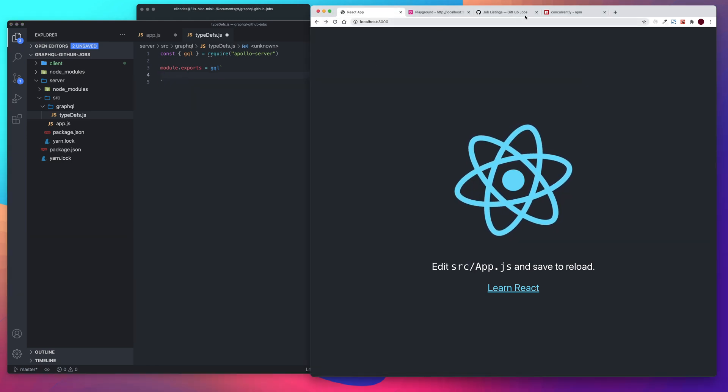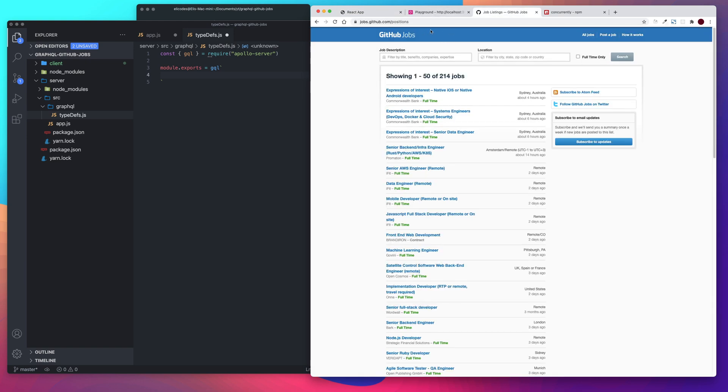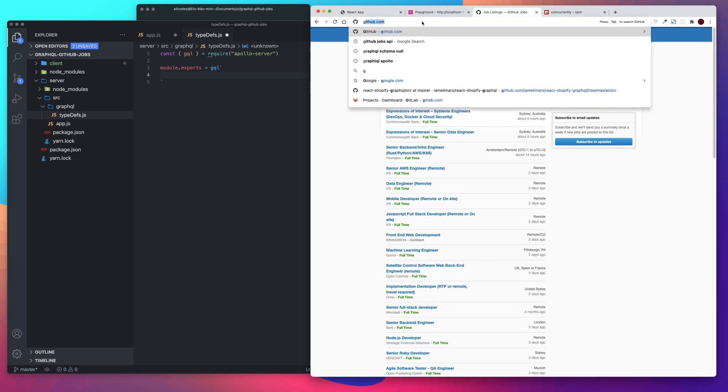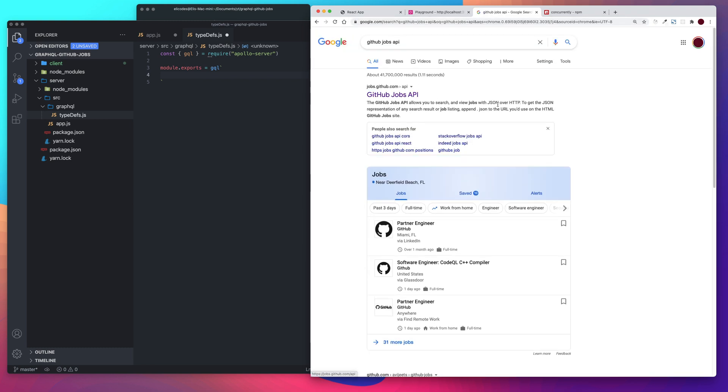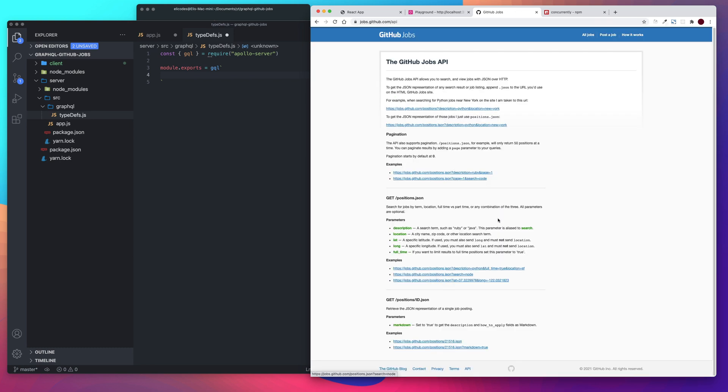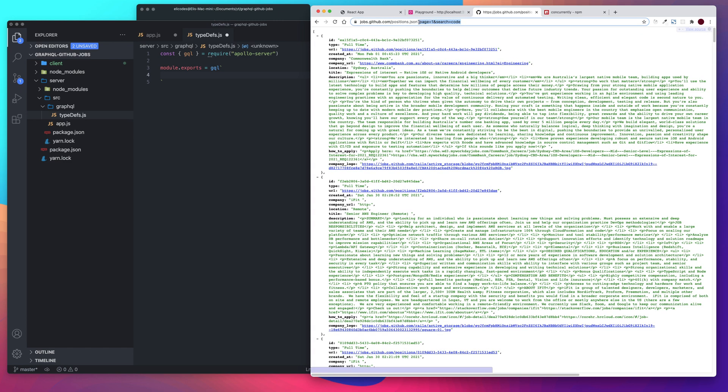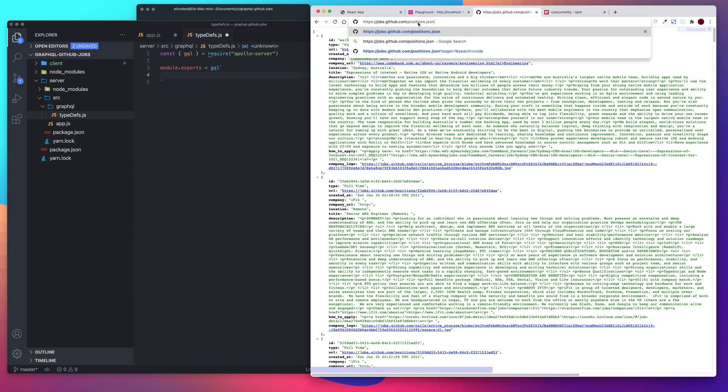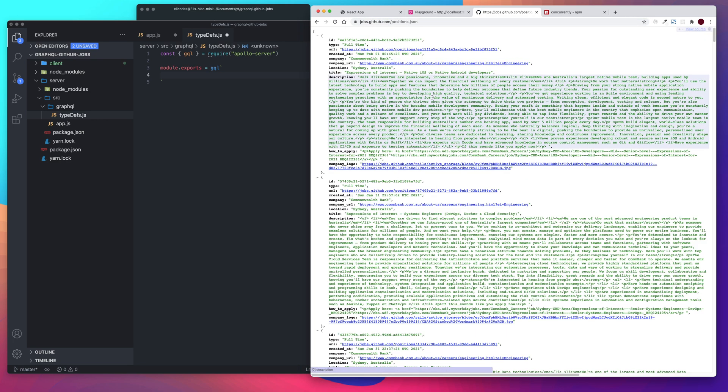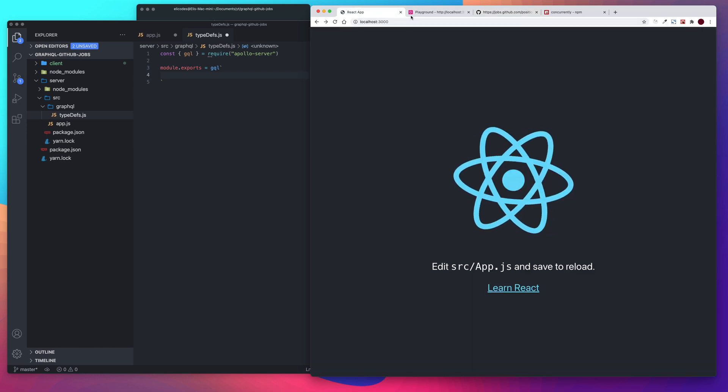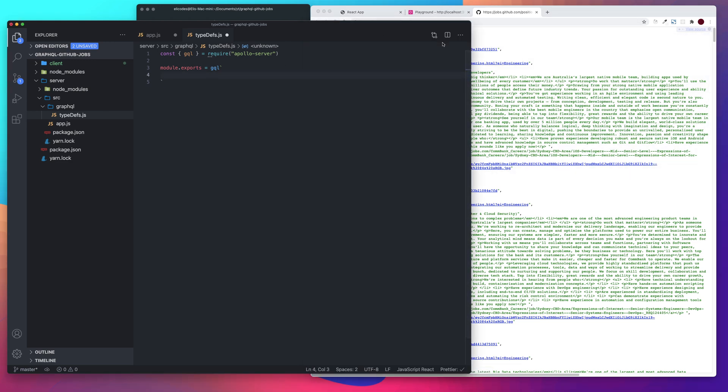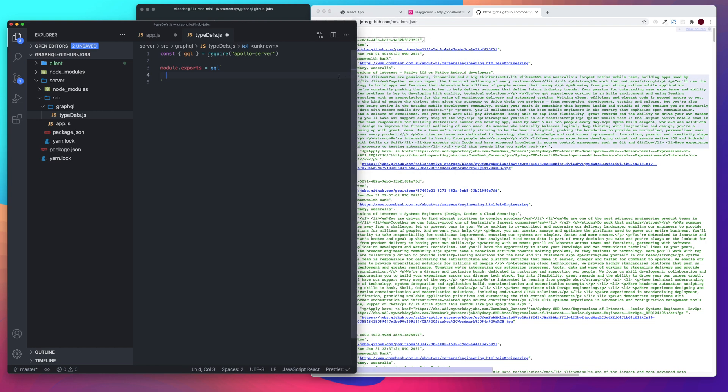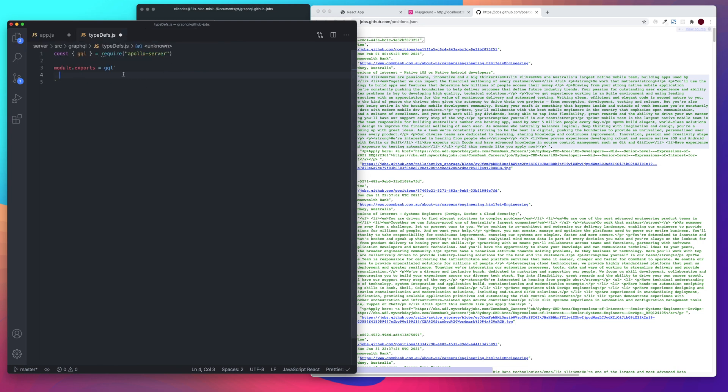Alright. So let's take a look at the API. So let's search GitHub jobs API. So let's do, let's just do a query. So what it provides is an ID, we have a type URL created at, title. We basically want everything here so that we can put inside of our application. So let's go ahead and start structuring that. Alright. So first we want to create a type of job.